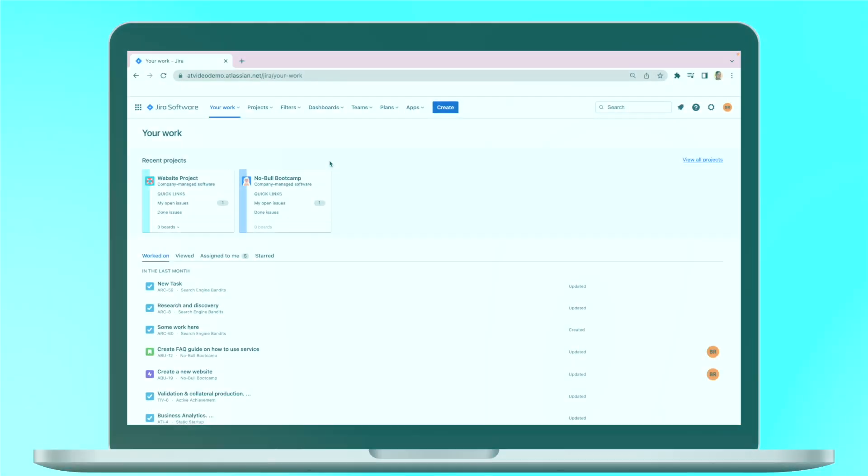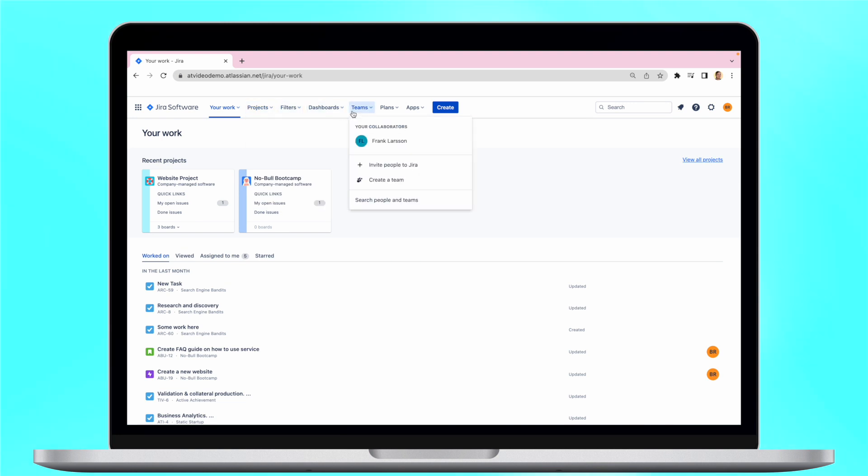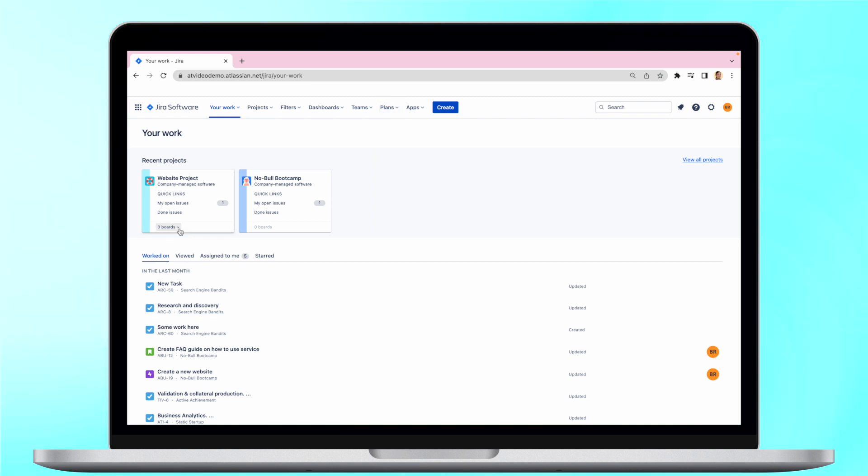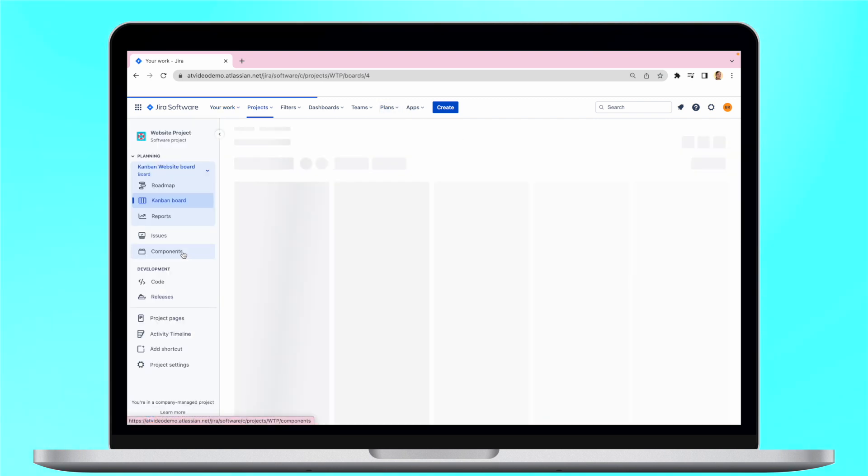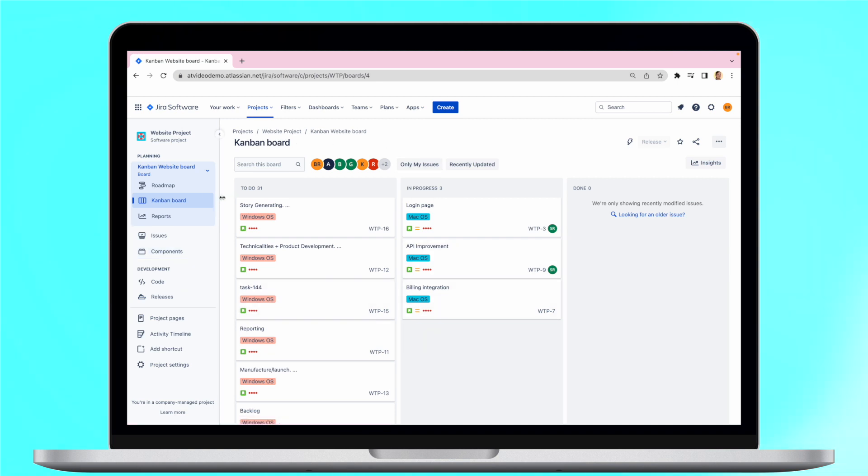Jira helps thousands of teams stay in sync. It's perfect for planning and tracking both big and small projects and allocating resources accordingly. Projects should begin with a comprehensive list of features and tasks all in one place, making Jira Boards an invaluable tool for project planning.